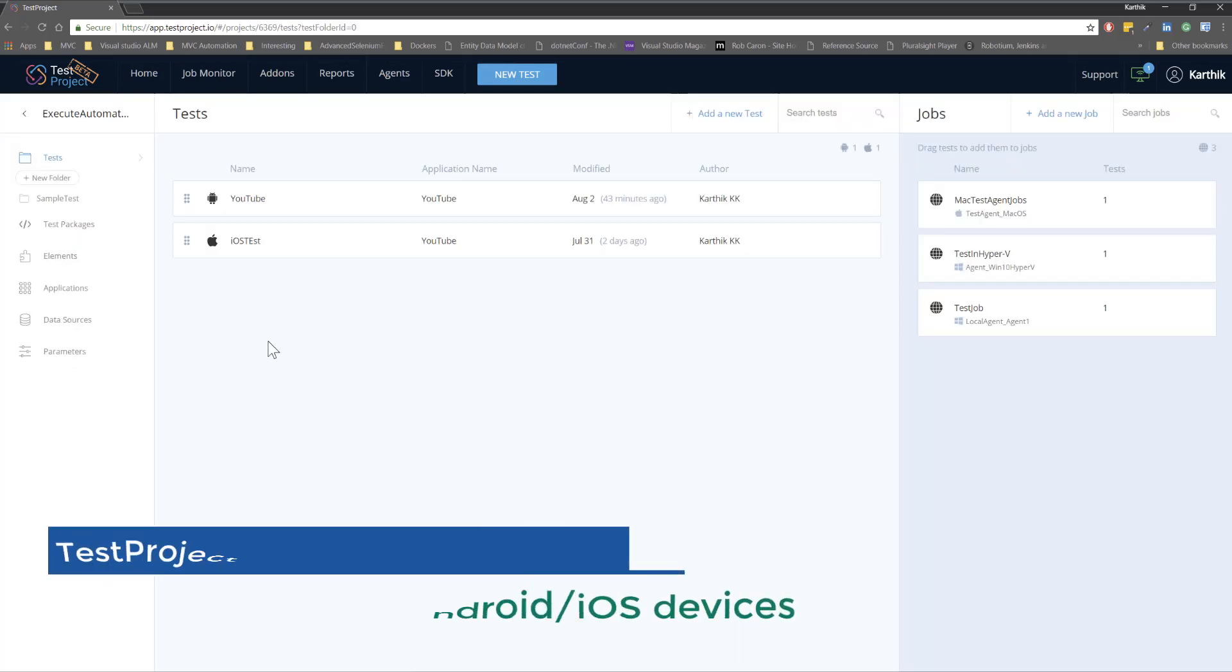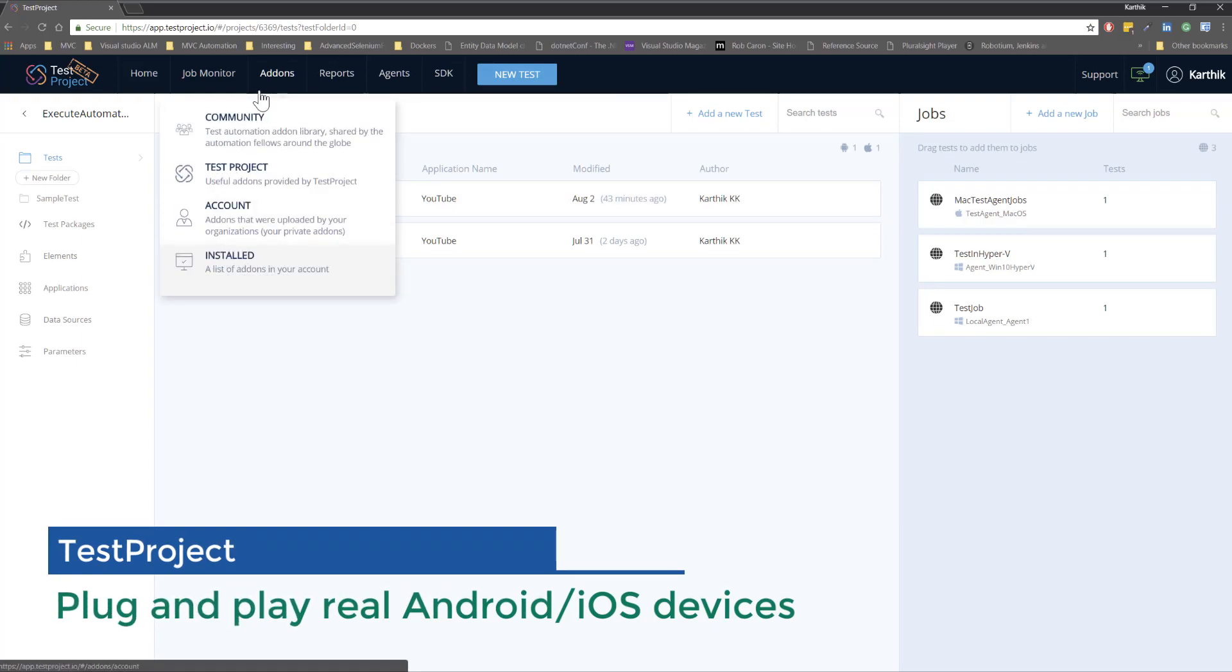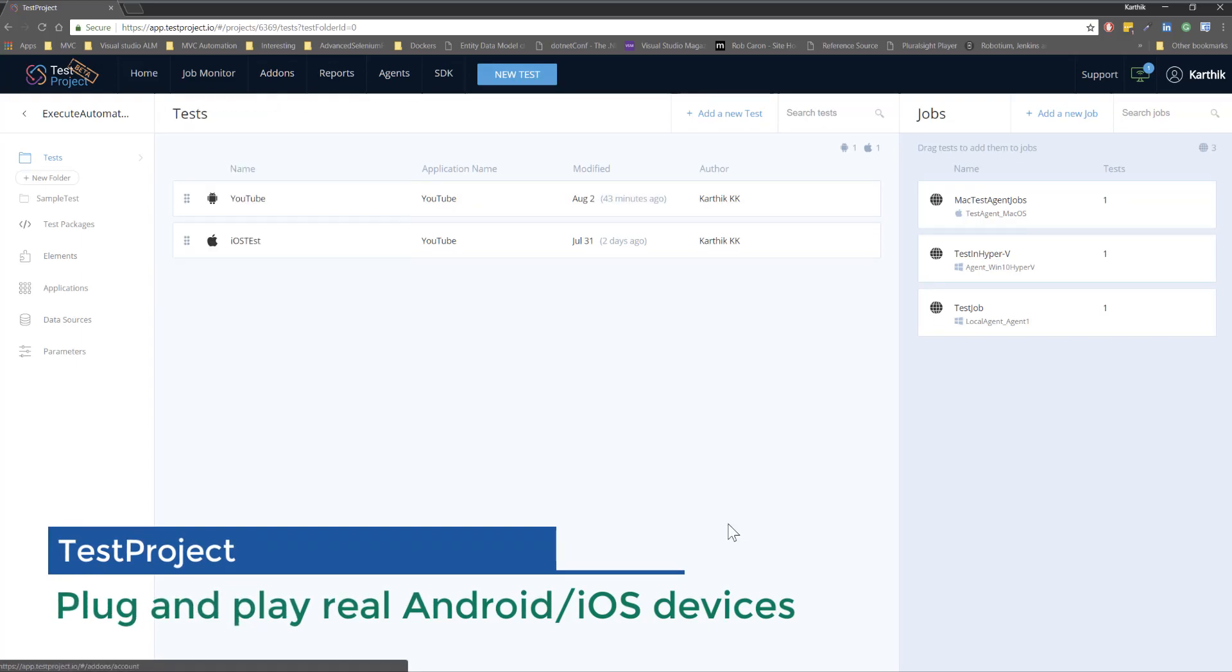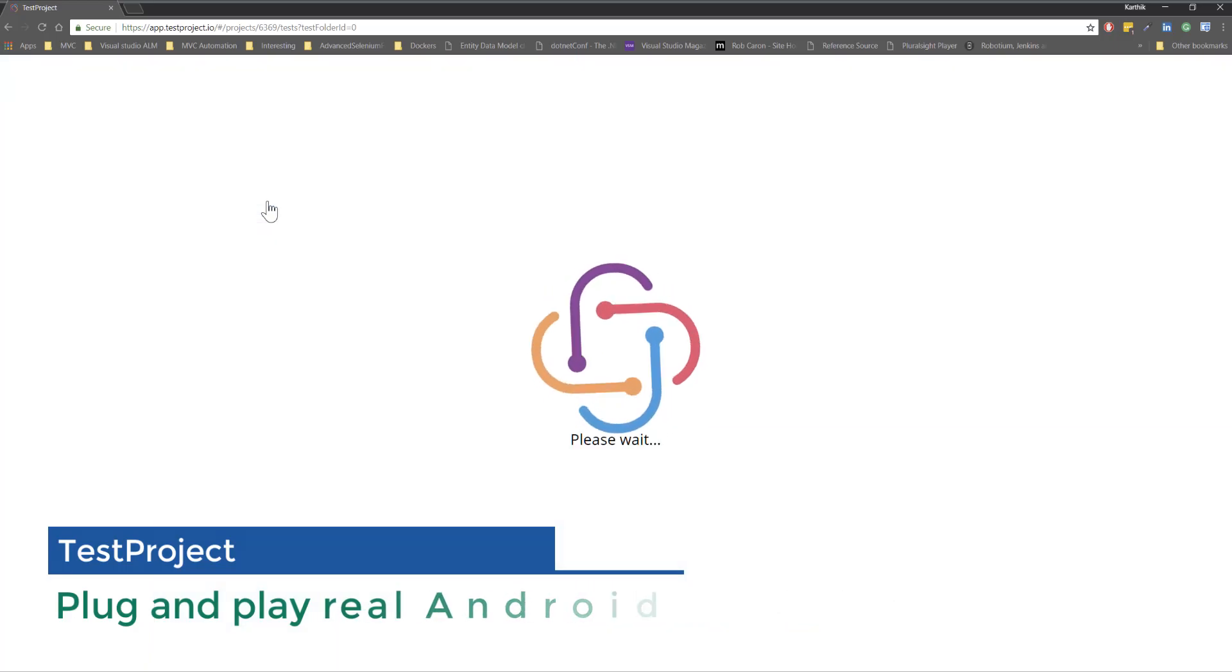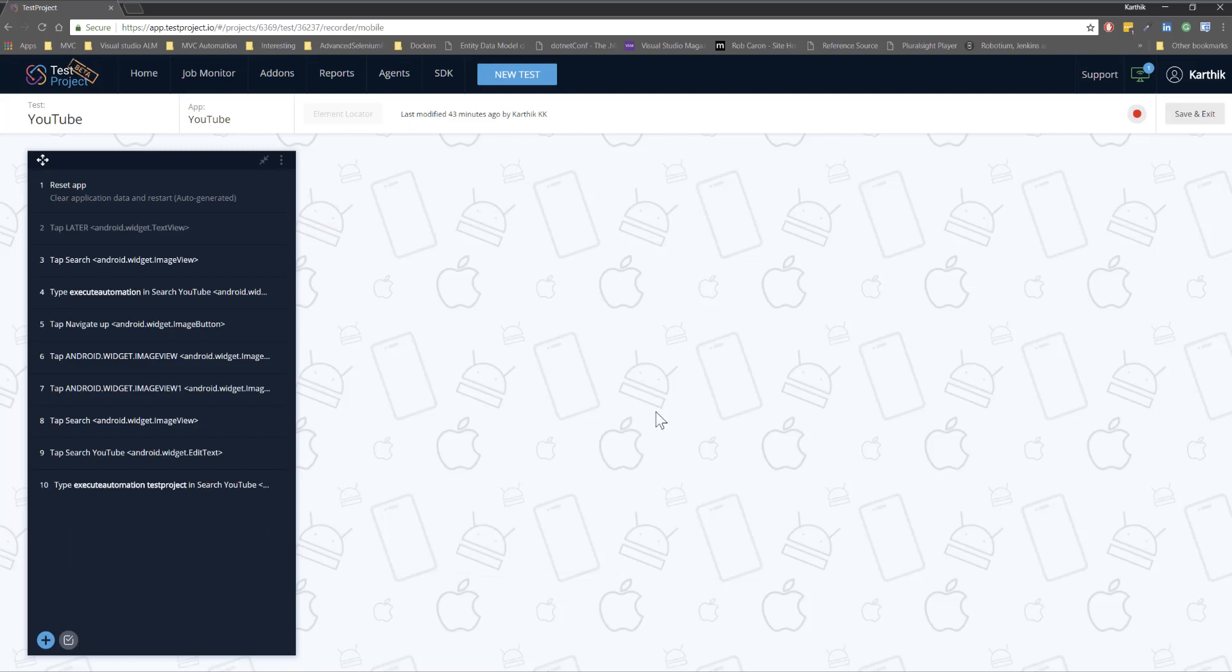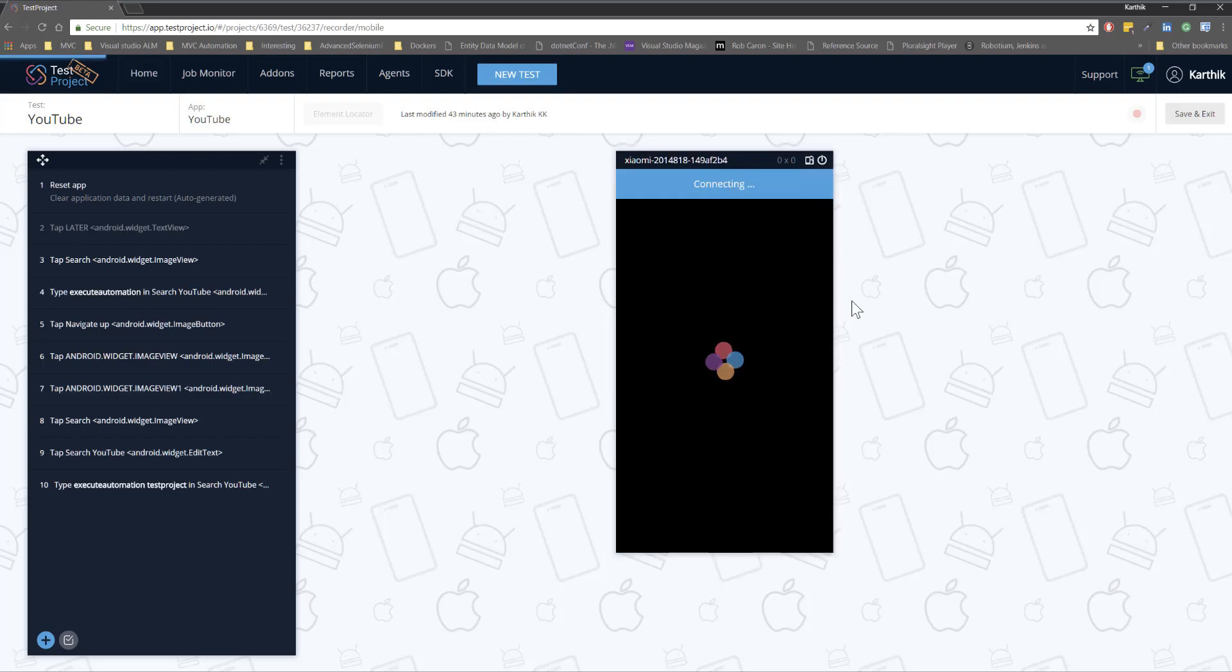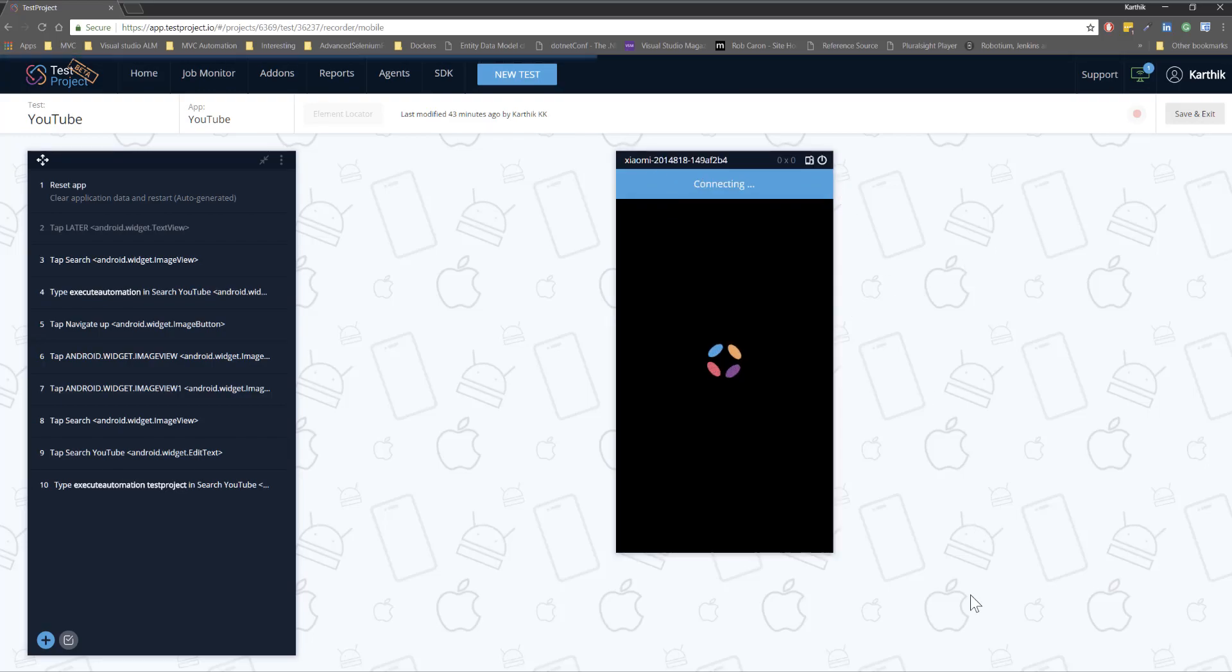The next feature that we're going to discuss is the plug and play of the Android devices. I'm going to quickly show you how it works. So if I go to the YouTube test that I already have within my project and if I want to run the YouTube test I have physically connected my device. So once I connect it and once I hit this start record button it is automatically going to connect to my Xiaomi cell phone.